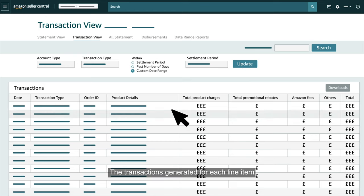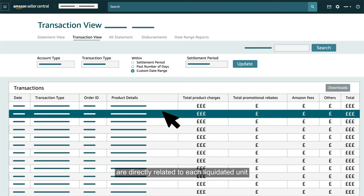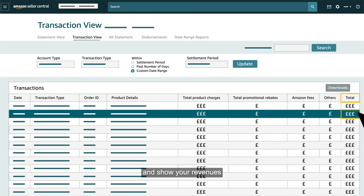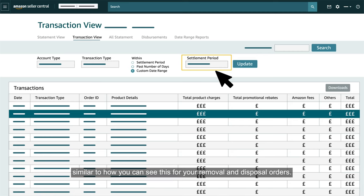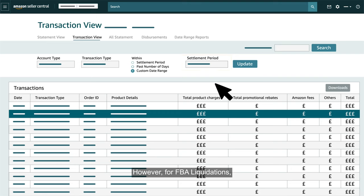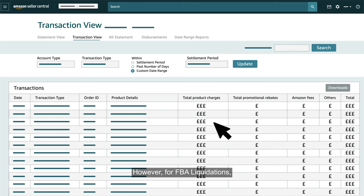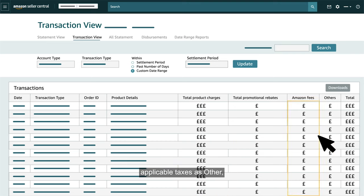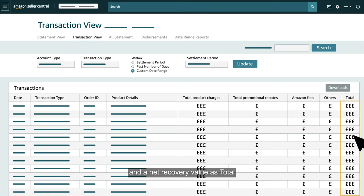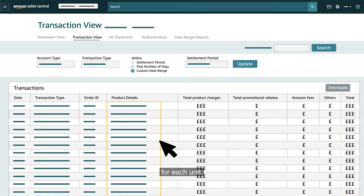The transactions generated for each line item are directly related to each liquidated unit and show your revenues over a period of time, similar to how you can see this for your removal and disposal orders. For FBA liquidations, you will see the gross recovery value as total product charges, Amazon fees, applicable taxes as other, and a net recovery value as total for each unit.